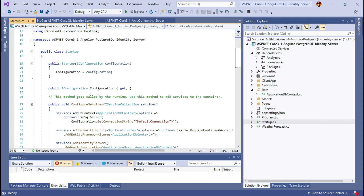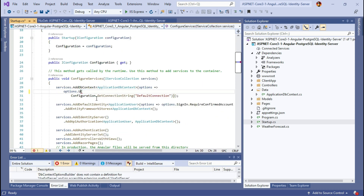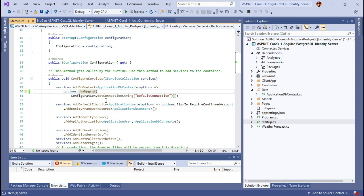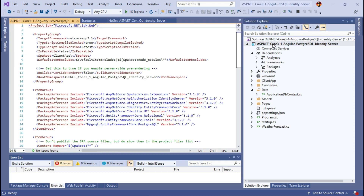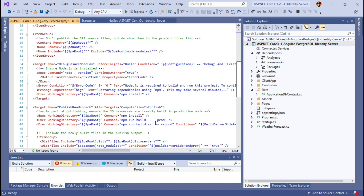Open startup.cs and under the ConfigureServices method, replace UseSqlServer with UseNpgsql so our application talks to the PostgreSQL database. Also change the Lambda function to false — in the development environment, users don't need to confirm their account to login. Be sure to revert this to true in production and have SMTP configured properly, so users confirm their account through their registered email before logging in. Now update the project file: double-click the solution file, find the double-dash characters and remove them along with the space.